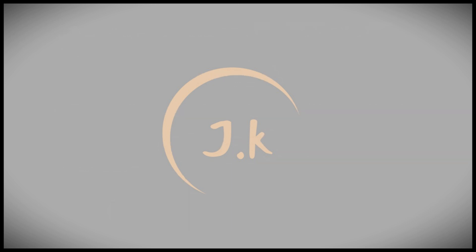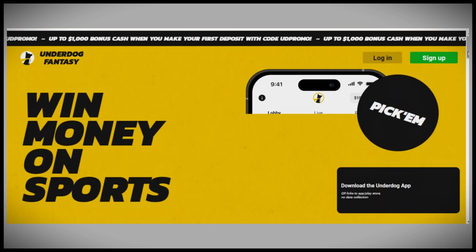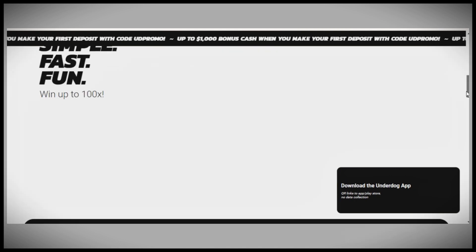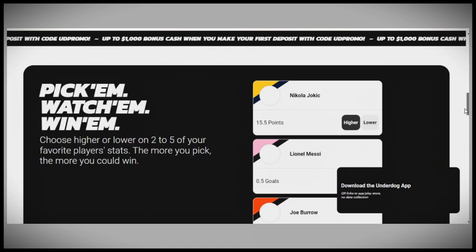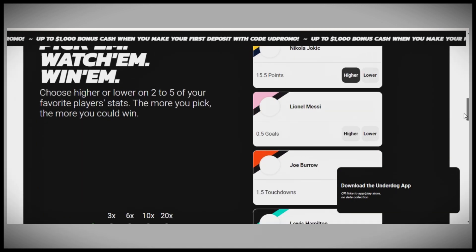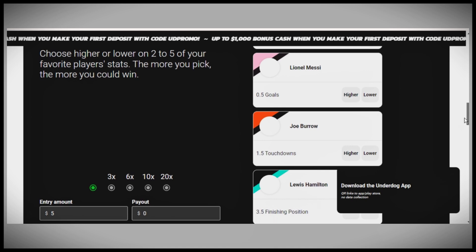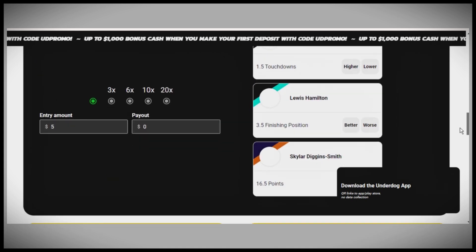This information is crucial for verifying your eligibility to play, as some states have restrictions. If you encounter difficulties, you can seek help directly from Underdog Fantasy.